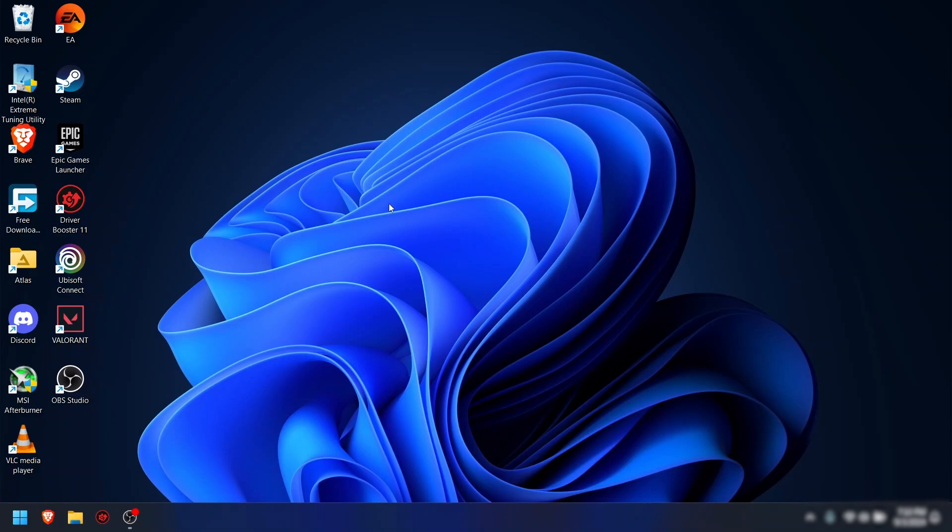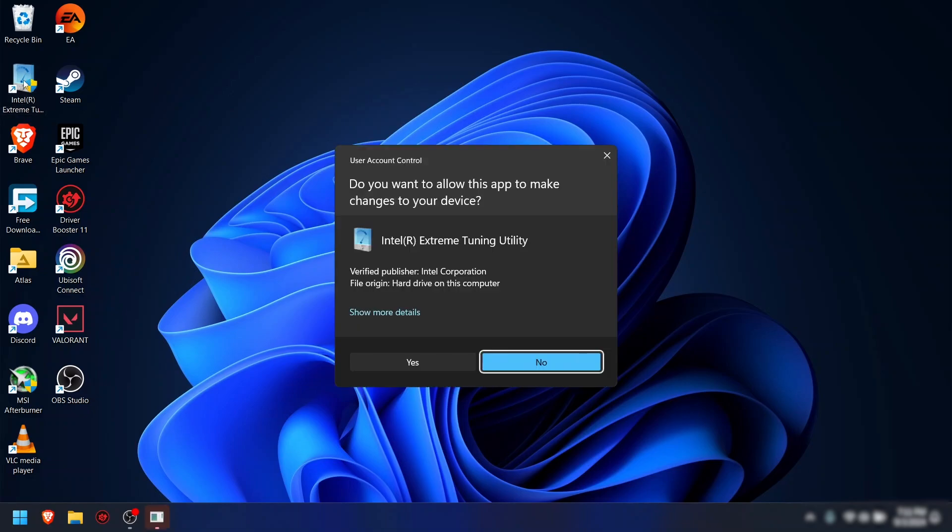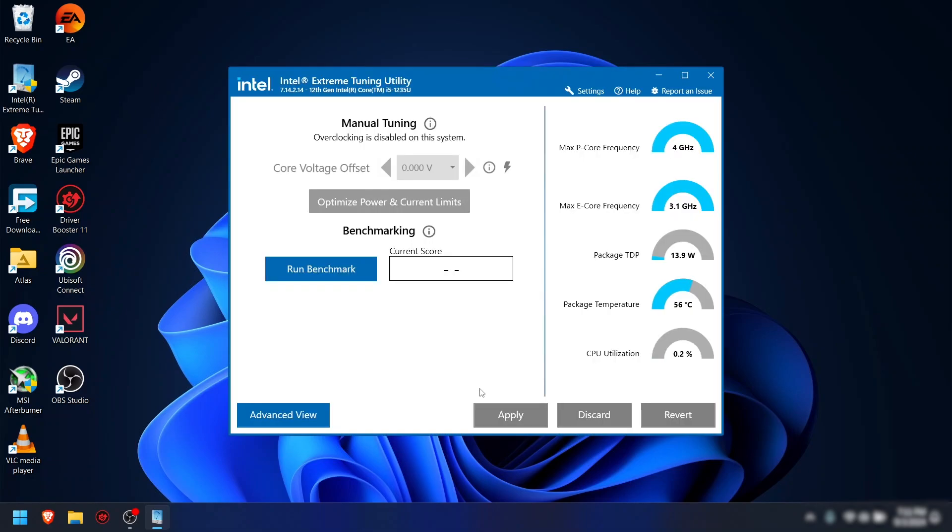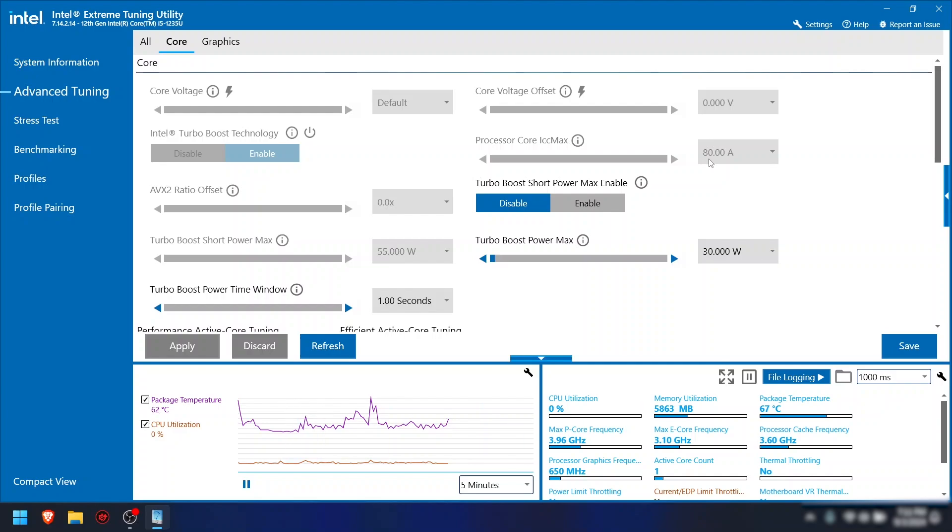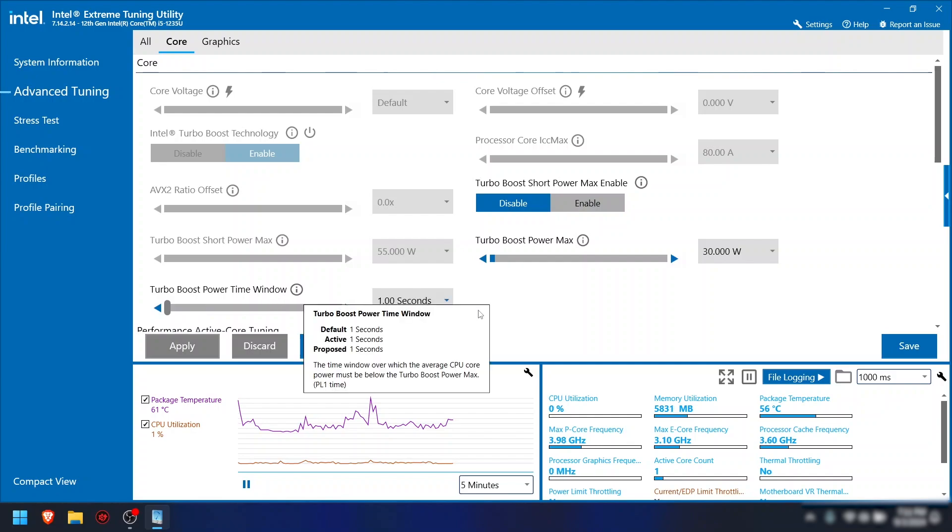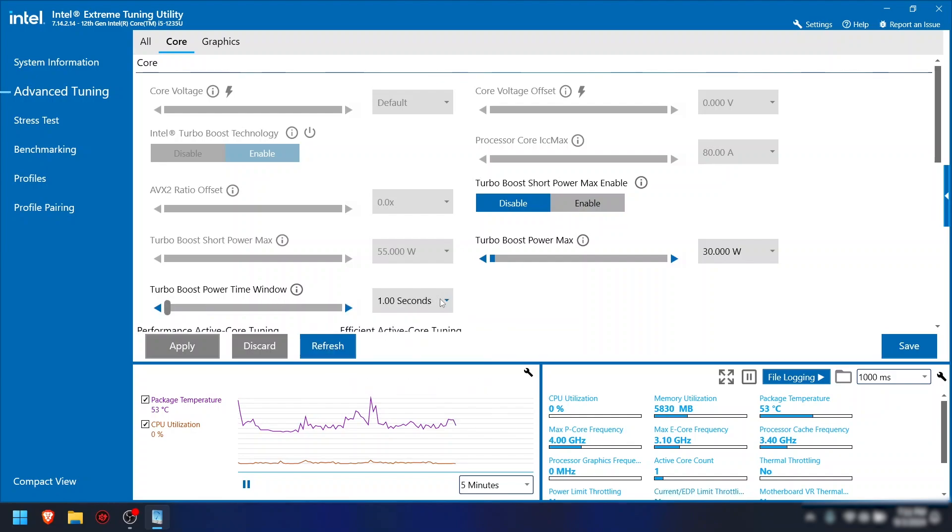Step 7: Increase processor voltage. This process is only applicable for Intel processors above 12th gen. Click on Intel Extreme Tuning, click on Advanced view, set the Turbo Boost Short Power Max to Disable, set the Turbo Boost Power Time Window to 1 second, and increase the voltages as per your preferences as long as the temperatures stay under control.